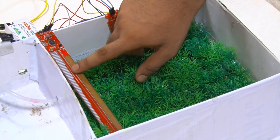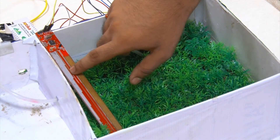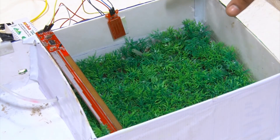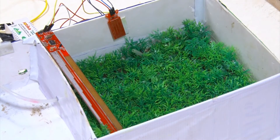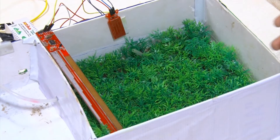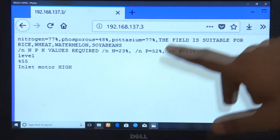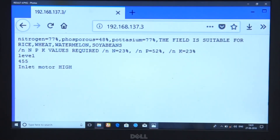Next, the data from the pH sensor and the IoT module. The IoT module gives a direct result. In this soil content, nitrogen is 77%, phosphorus is 48%, potassium is 77%.